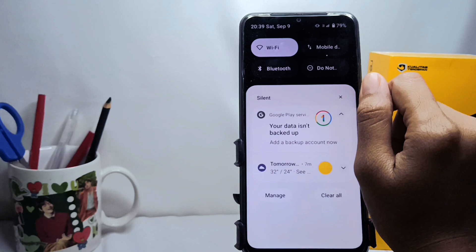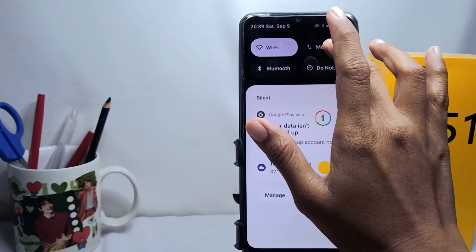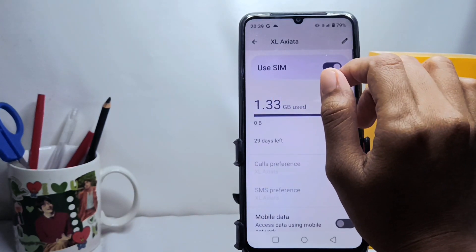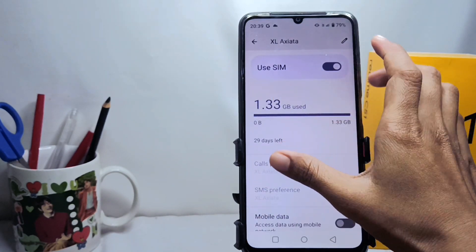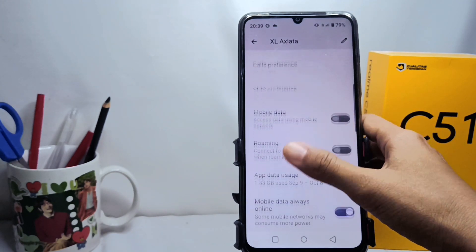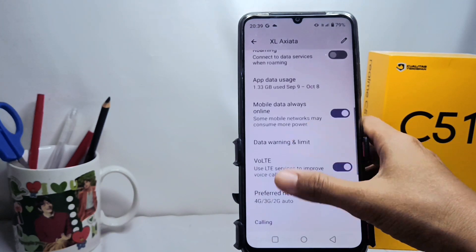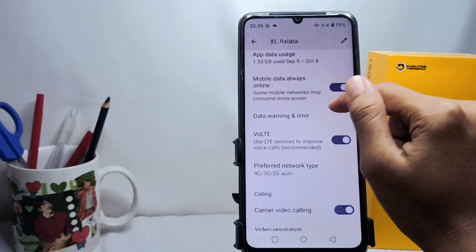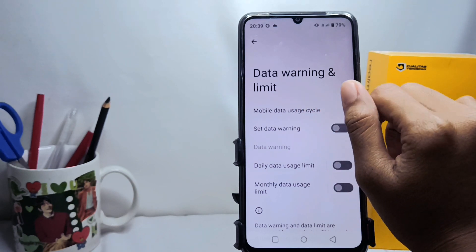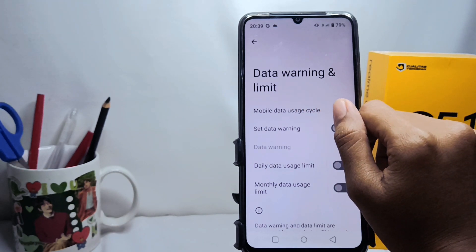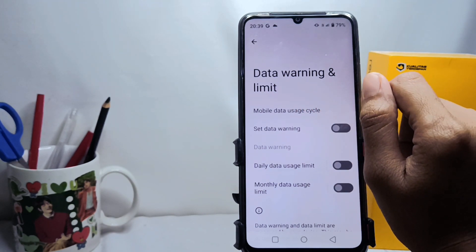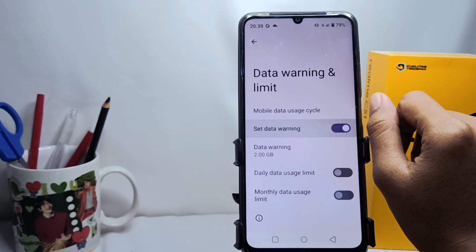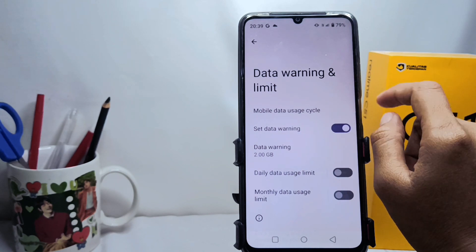Here you can long press on the mobile data icon. After that, you can scroll down and choose the 'Data Warning and Limit' option. Then you can activate the 'Set Data Warning' option.